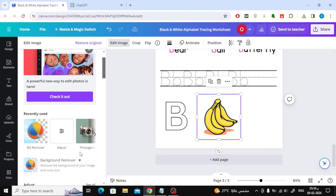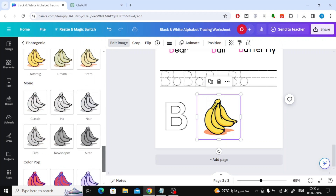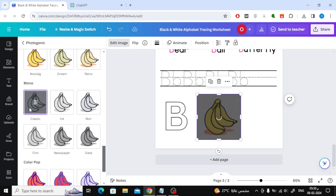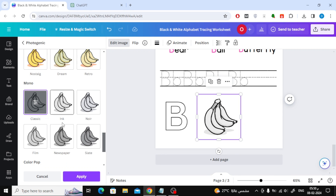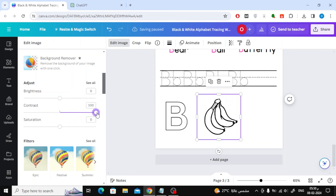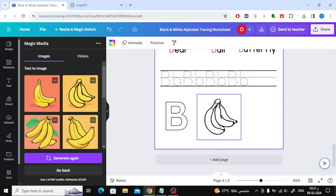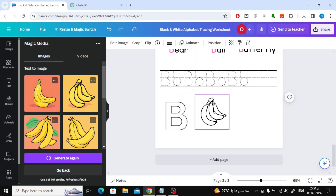Then follow the steps to remove colors from the image. Click on the Photogenic option. Scroll down and choose Classic. Finally, increase the Contrast value to 100. You can also change the Brightness value as you see fit for the image. As you can see now, the colors have been successfully removed from the image.